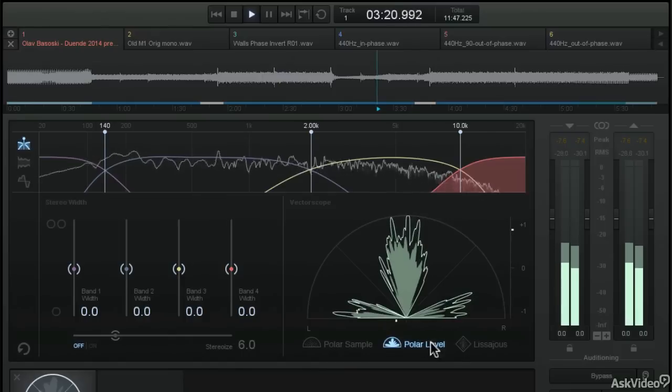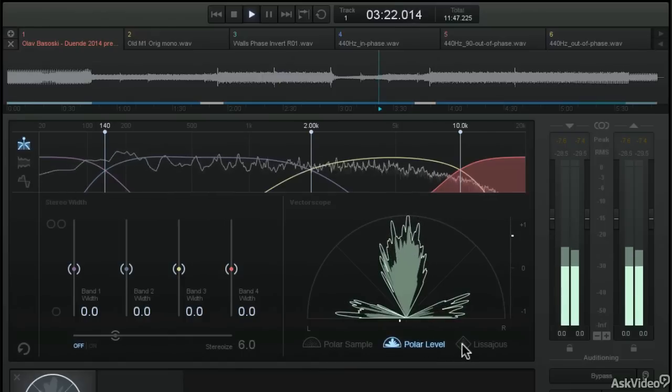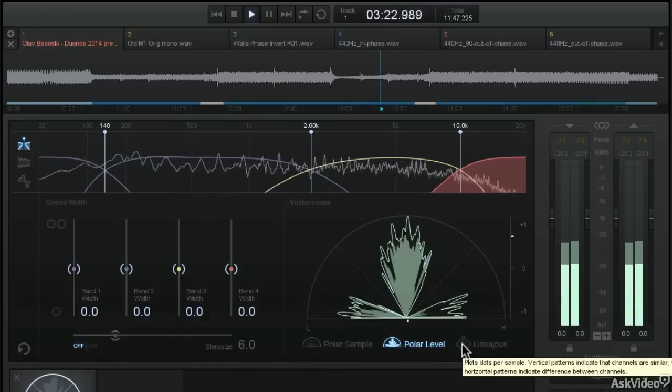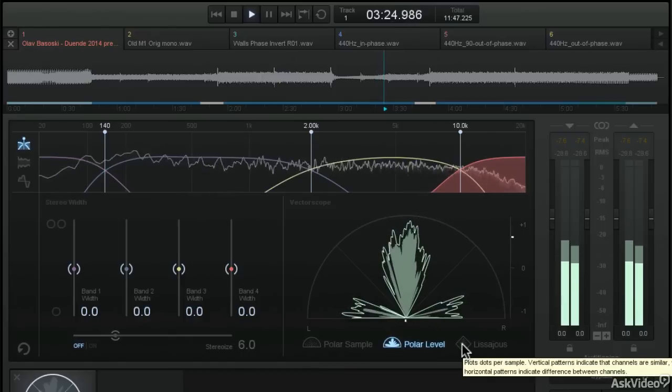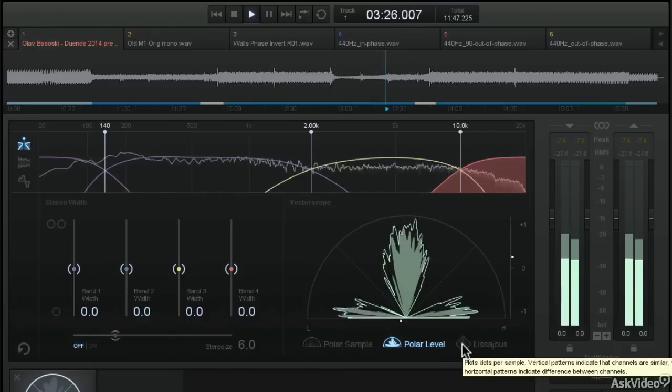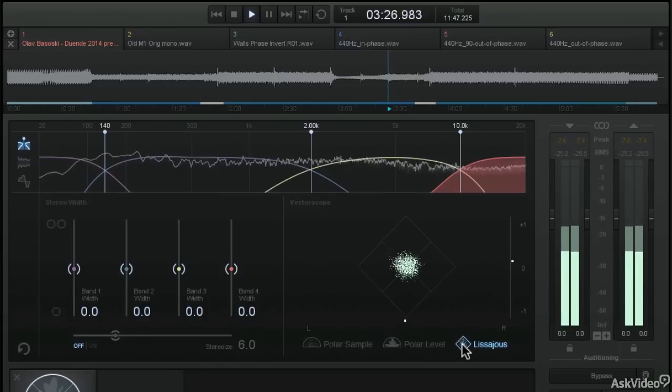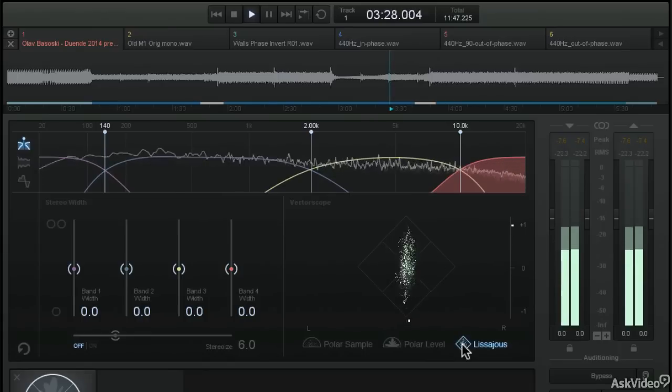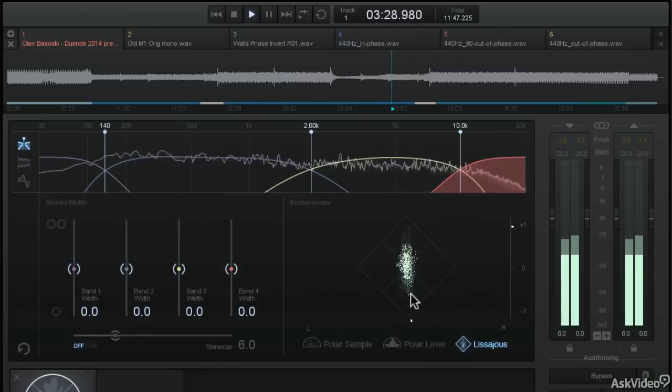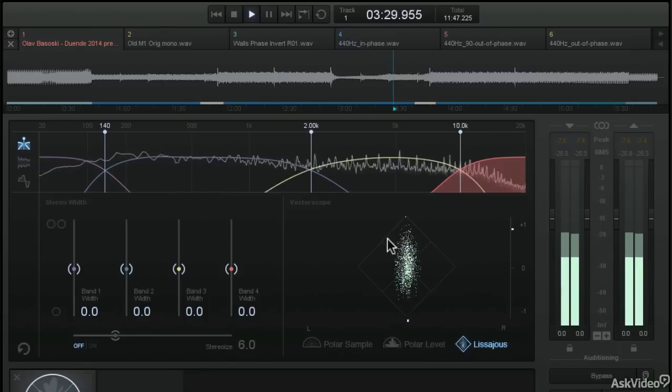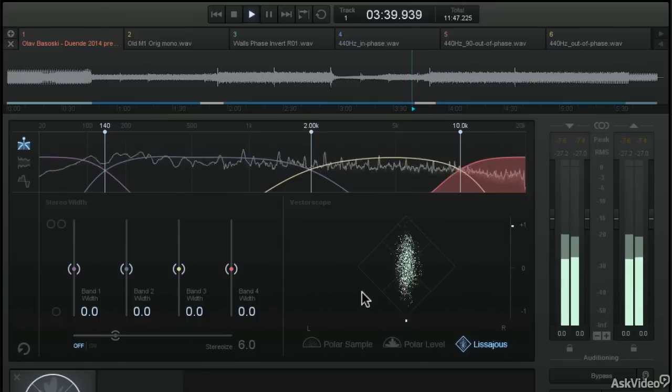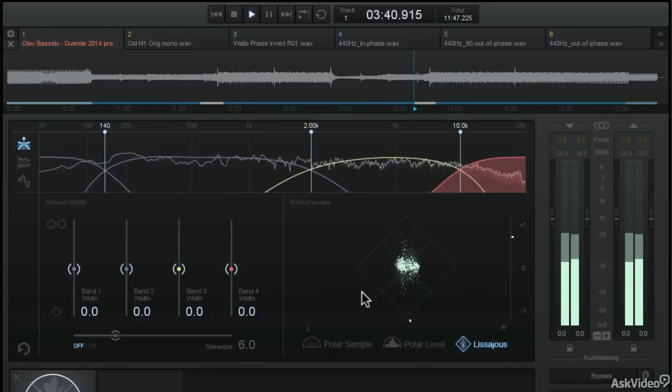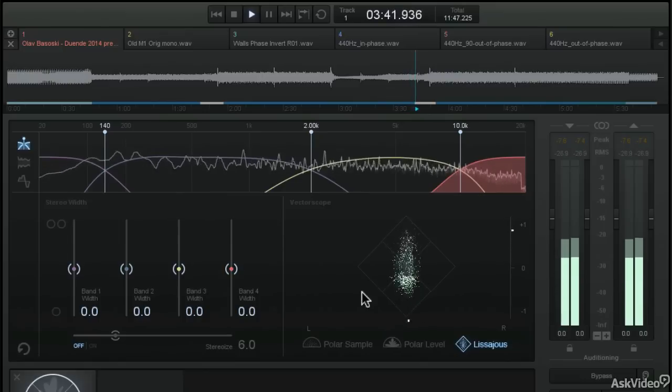Now, the last mode is called the Lissajou mode. And this is quite a bit different than the half circle of 180 degrees. Instead of a half circle, we get this diamond shape, but it has the same sort of dots per sample display as the polar sample.